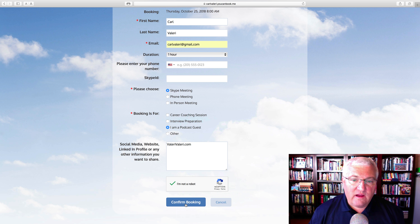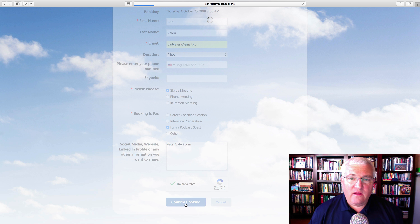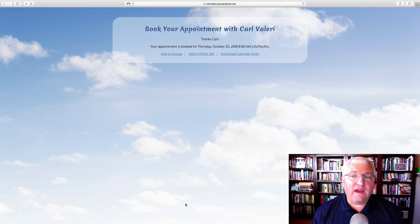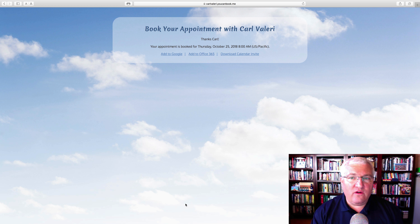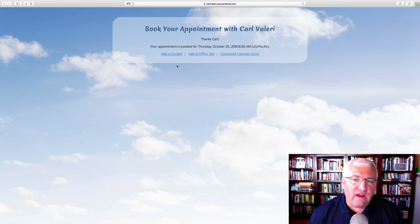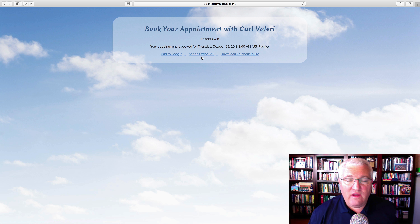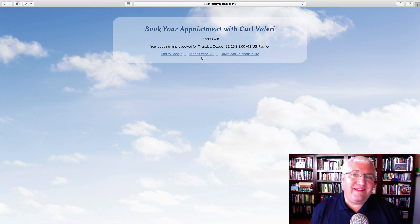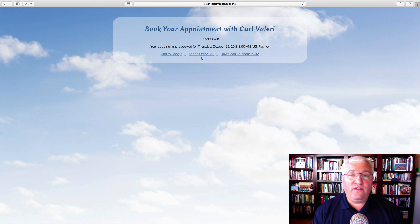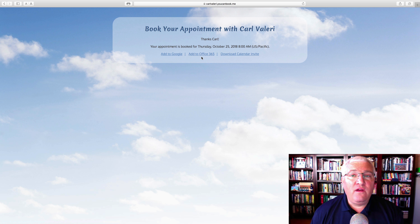Once you do that, hit Confirm Booking. This is going to send you an email telling you when you're scheduled for the podcast. You can then add it to your Google Calendar, download the Calendar Invite, or add it to Office 365. You'll also get a reminder email about a day before you're on the show. If you need to reschedule, that email shows you how to rebook everything, so make sure you hang on to it.